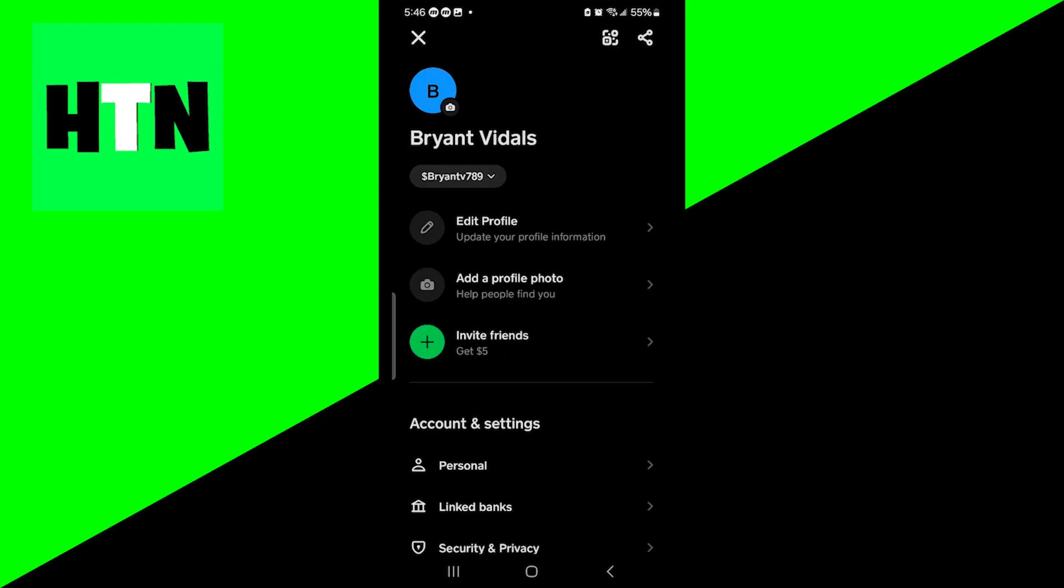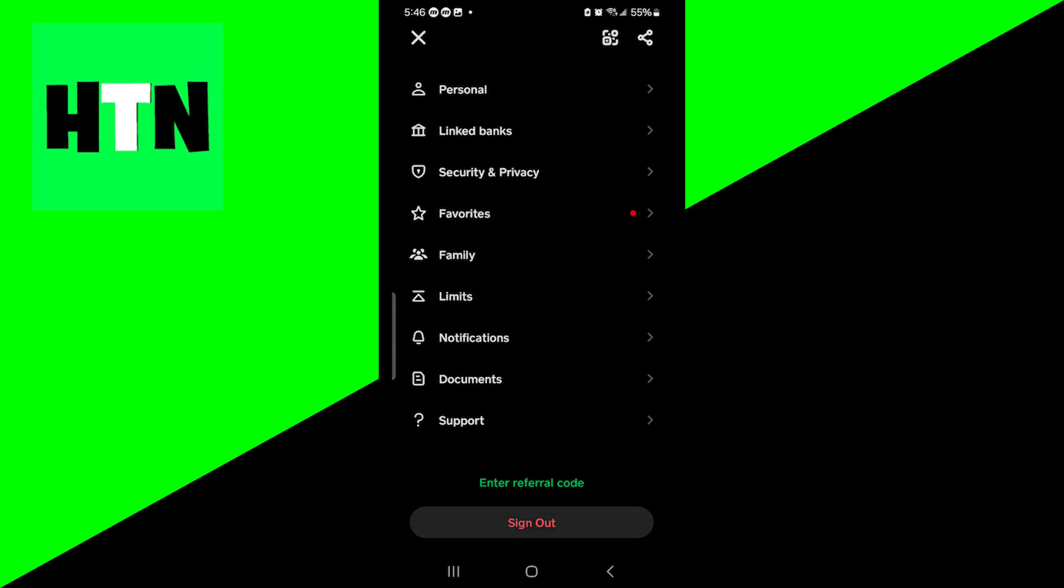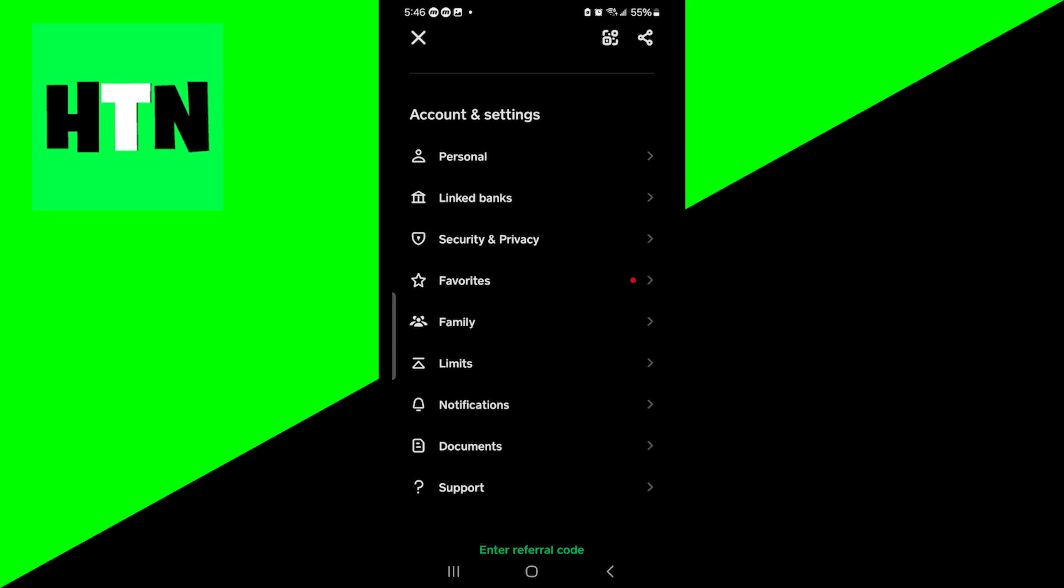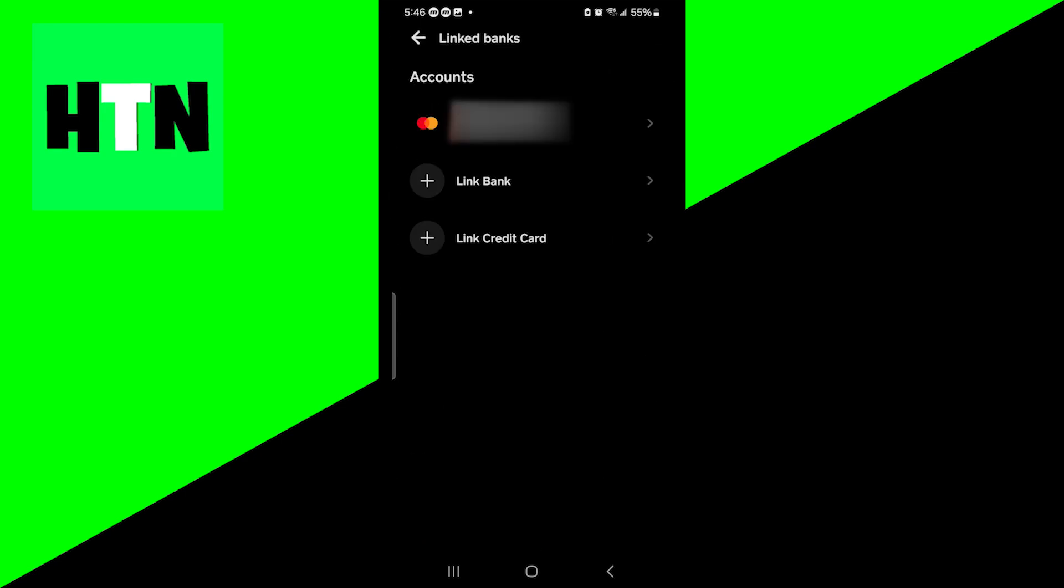And over here, it will display your username. But all you want to do is scroll down until you see Account and Settings. And from here, go ahead and press on the option that says Link Banks.